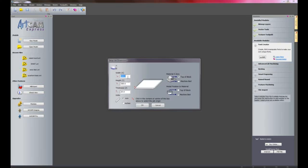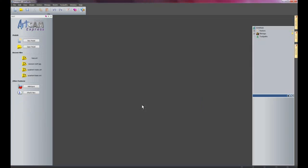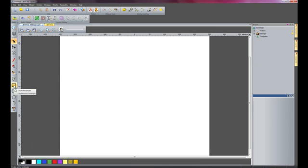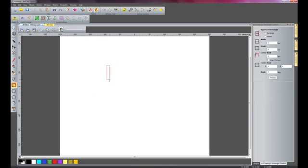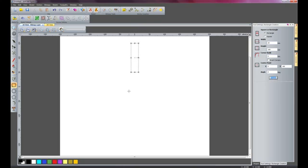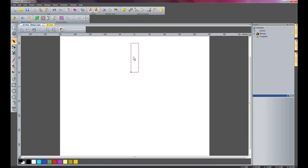This model is going to be 500mm square and 13mm thick, so I will click OK and wait for the new model to start up. I will zoom in here and I am going to create a rectangle — 25mm wide and 100mm high. The centre point is going to be 0 and 100mm high in the Y, so it has moved it up there. I will just zoom in here.